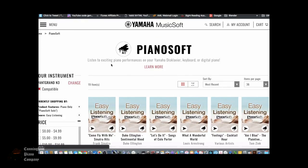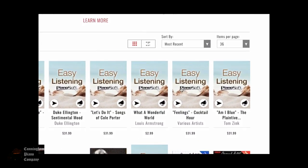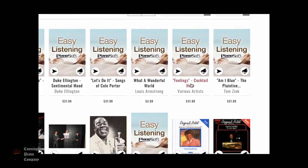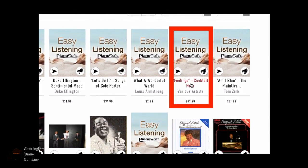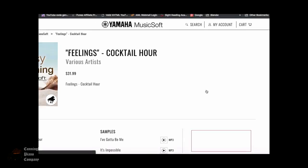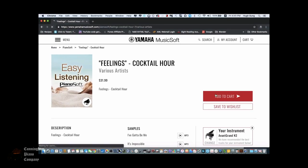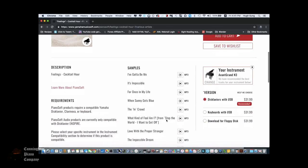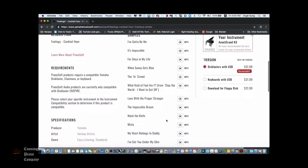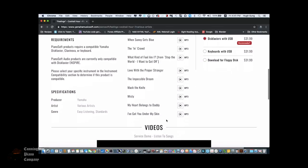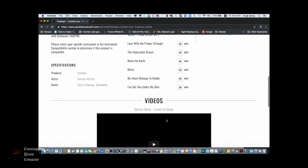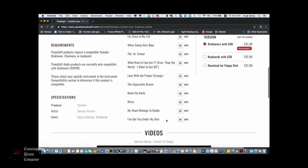Now we have a whole selection within a certain genre. In this case, I'm going to select something called Feelings, Cocktail Hour, perfect for my next party. Now you'll be able to see all of the songs that are included. You can even play audio samples of each of the songs within this particular library selection.